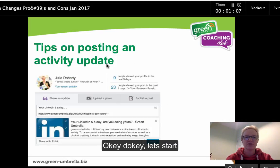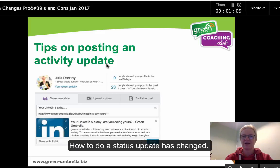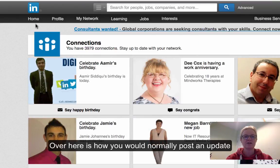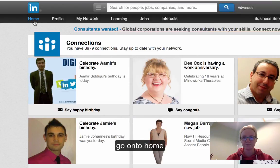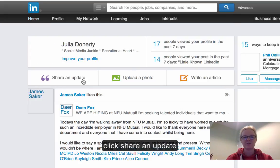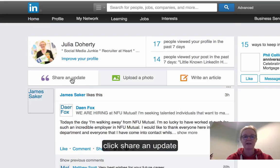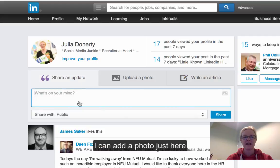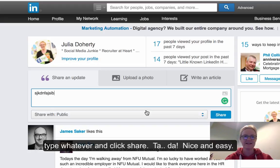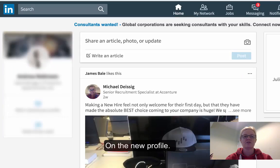The first thing I wanted to show is tips on posting — doing your status update. So over here is how you would normally do it. If I go on to Home and do a normal status update, this is where I would do it: I go to 'Share a status update', I can add a photo just here, type whatever, and then click Share. Nice and easy.